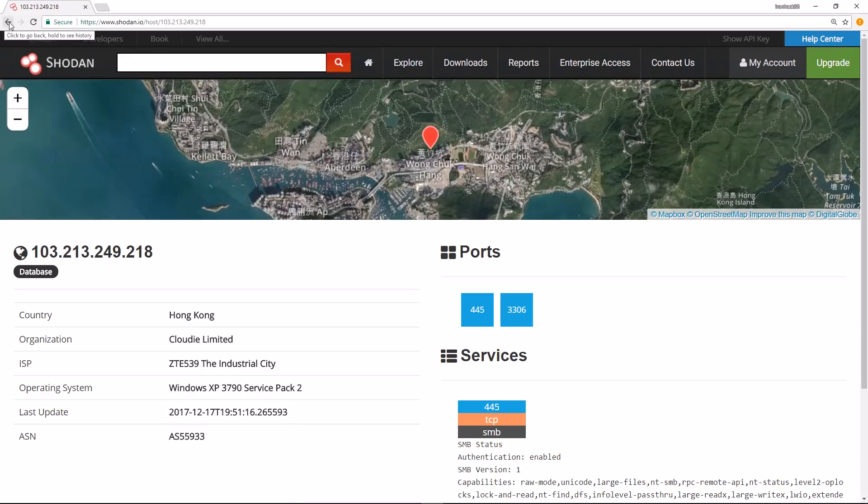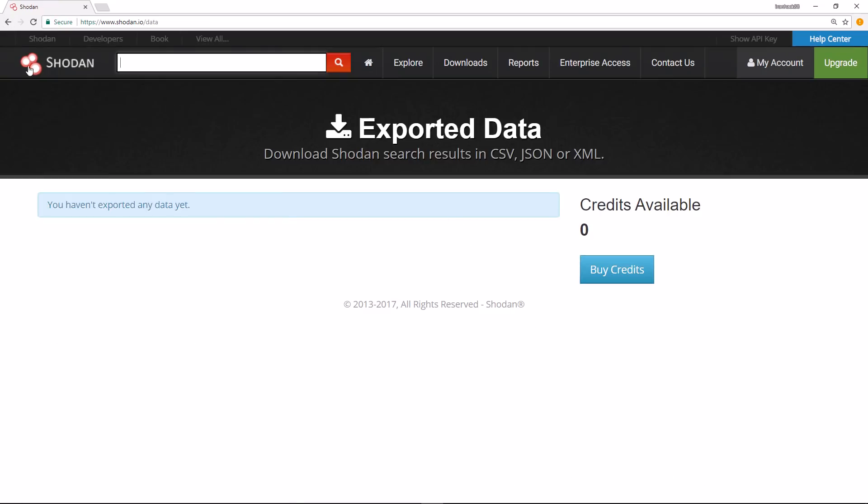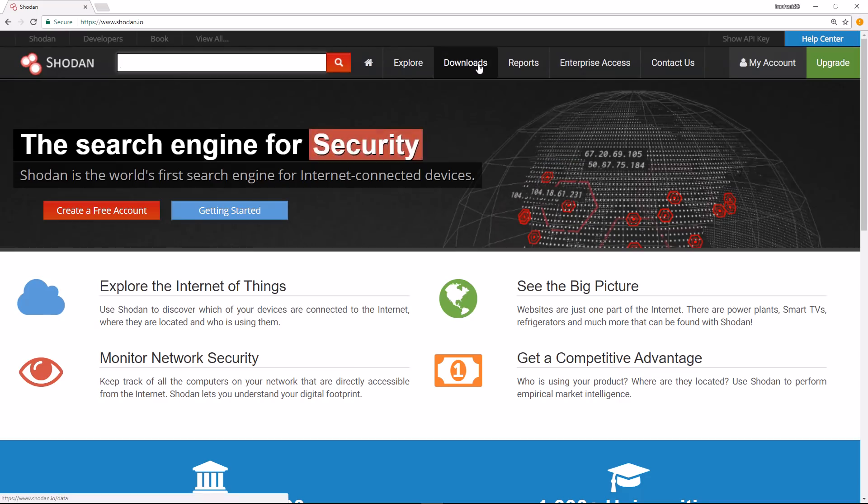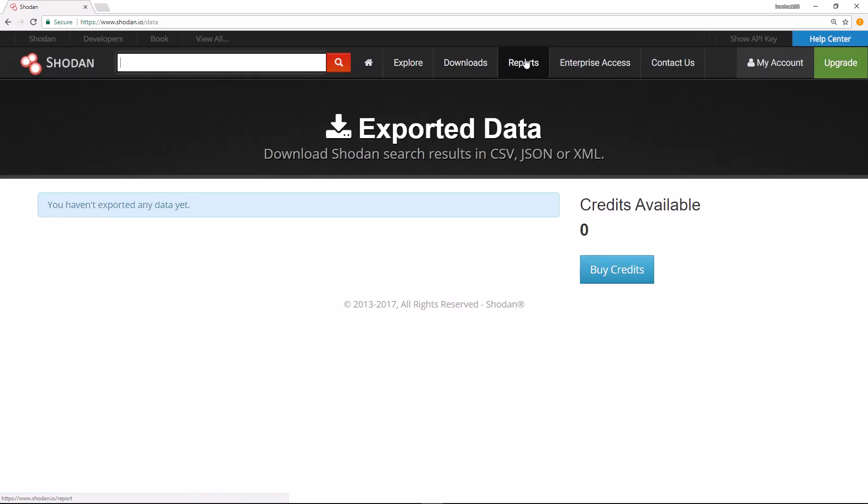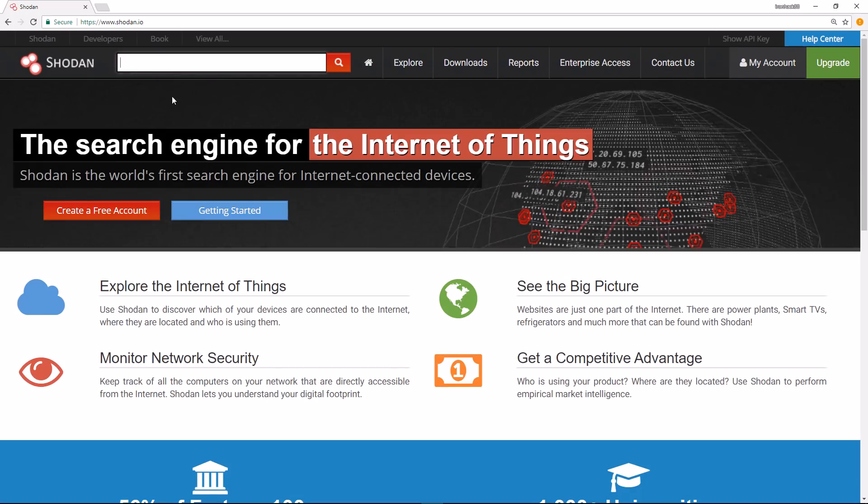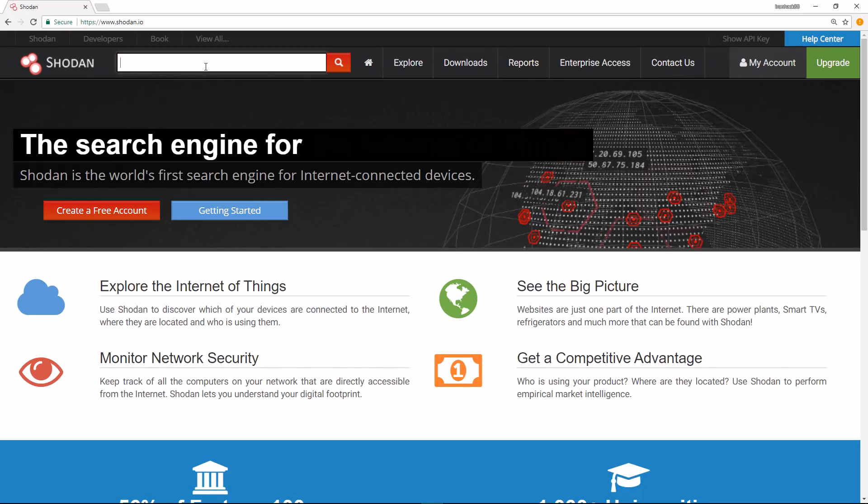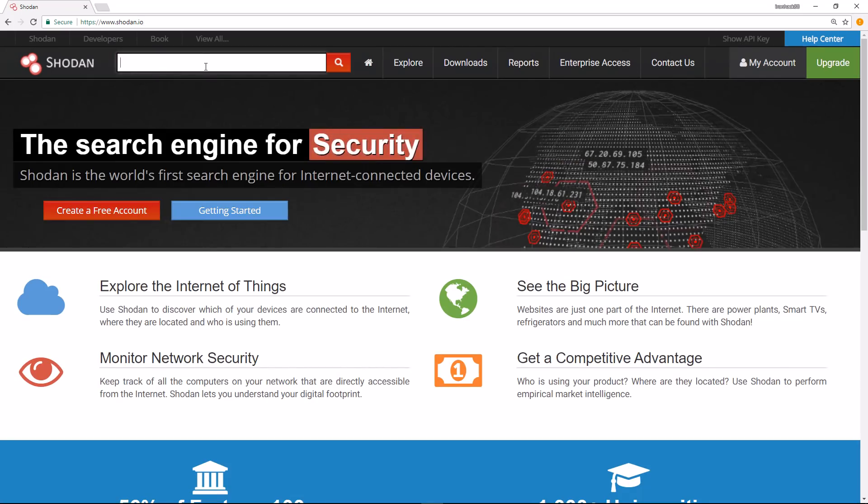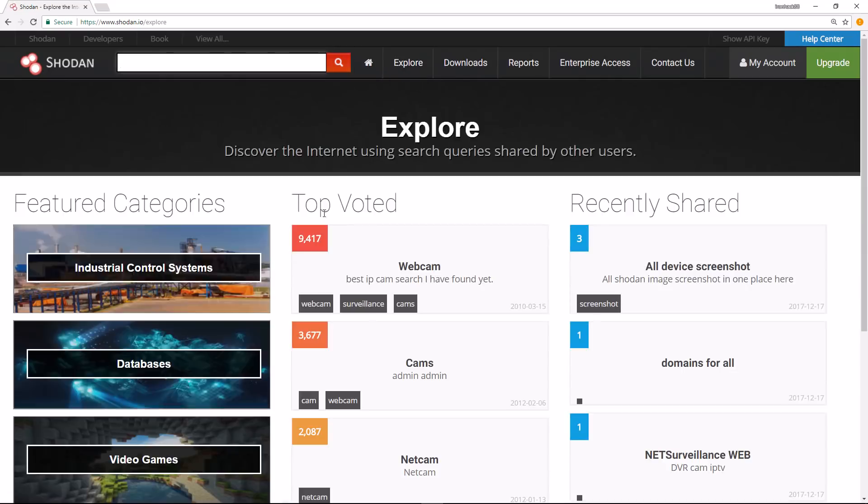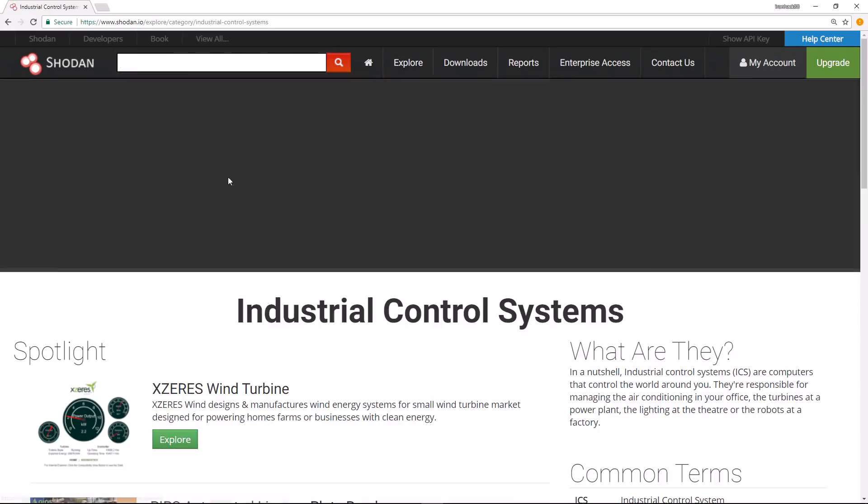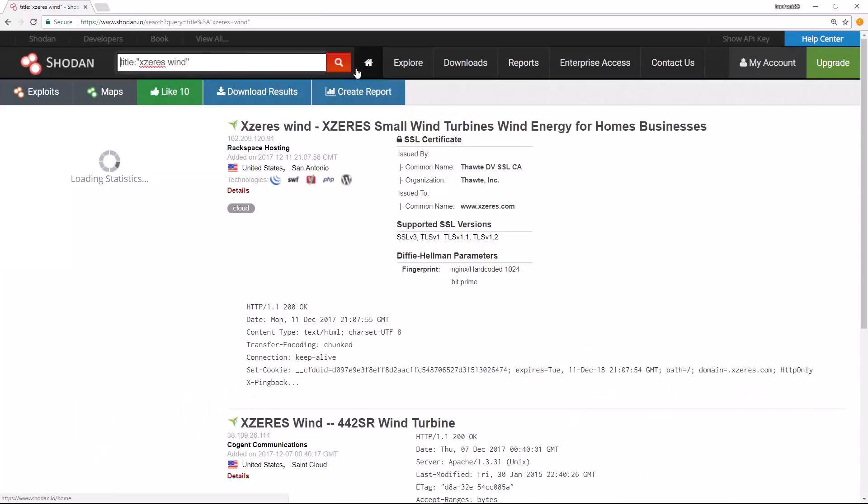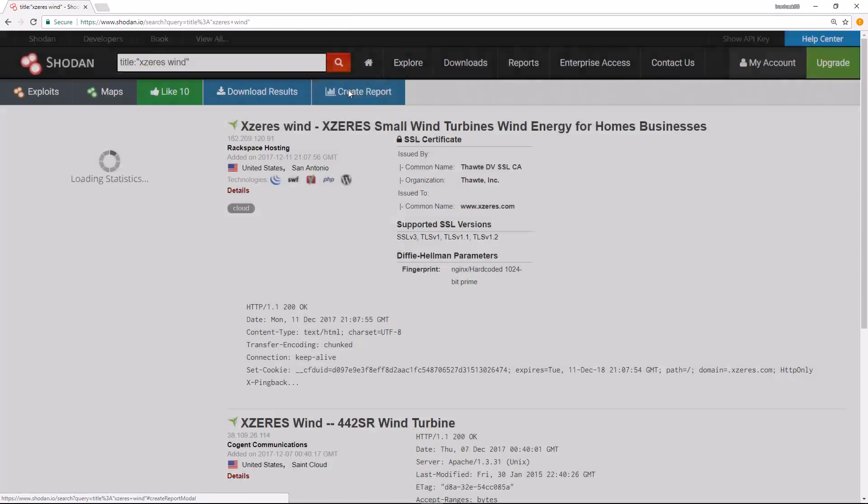This is basically Shodan in a nutshell. There are a few other things you can do - you can download your results, you can create a report, etc. I'm not going to go into great detail on all these, but there's quite a few things you can do. As an example, if I wanted to look at specific items that we looked at before, let's say industrial control systems and the Xzeres wind turbine, I can go here and create a report.